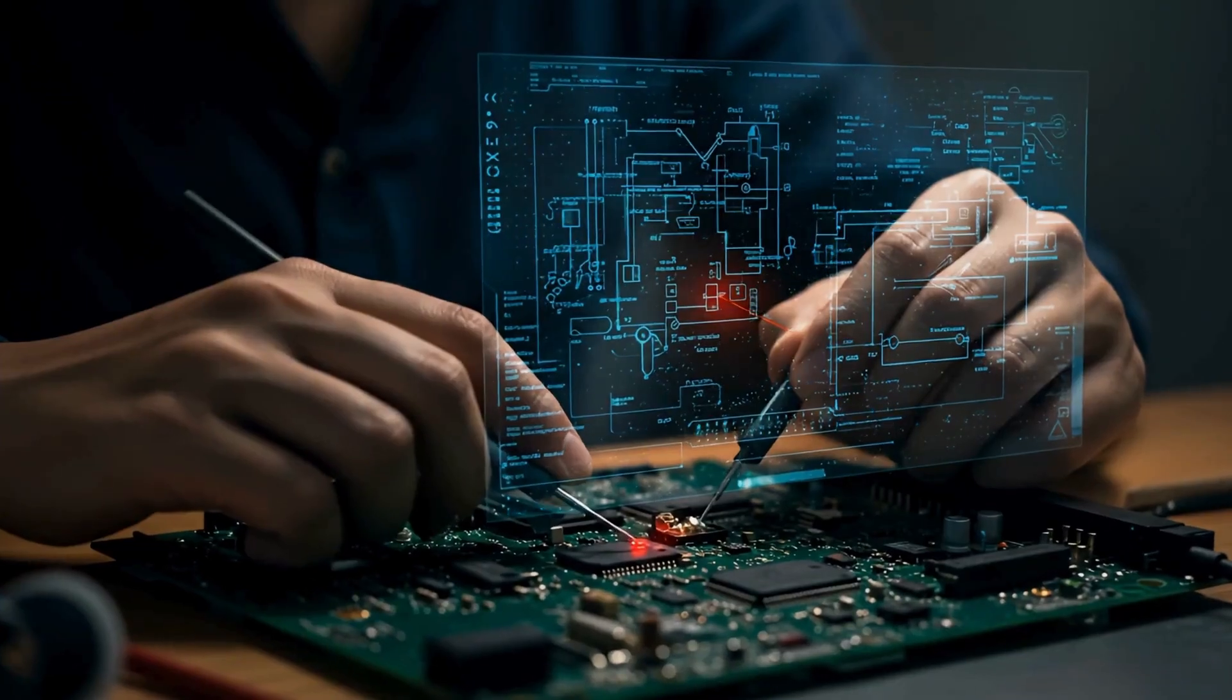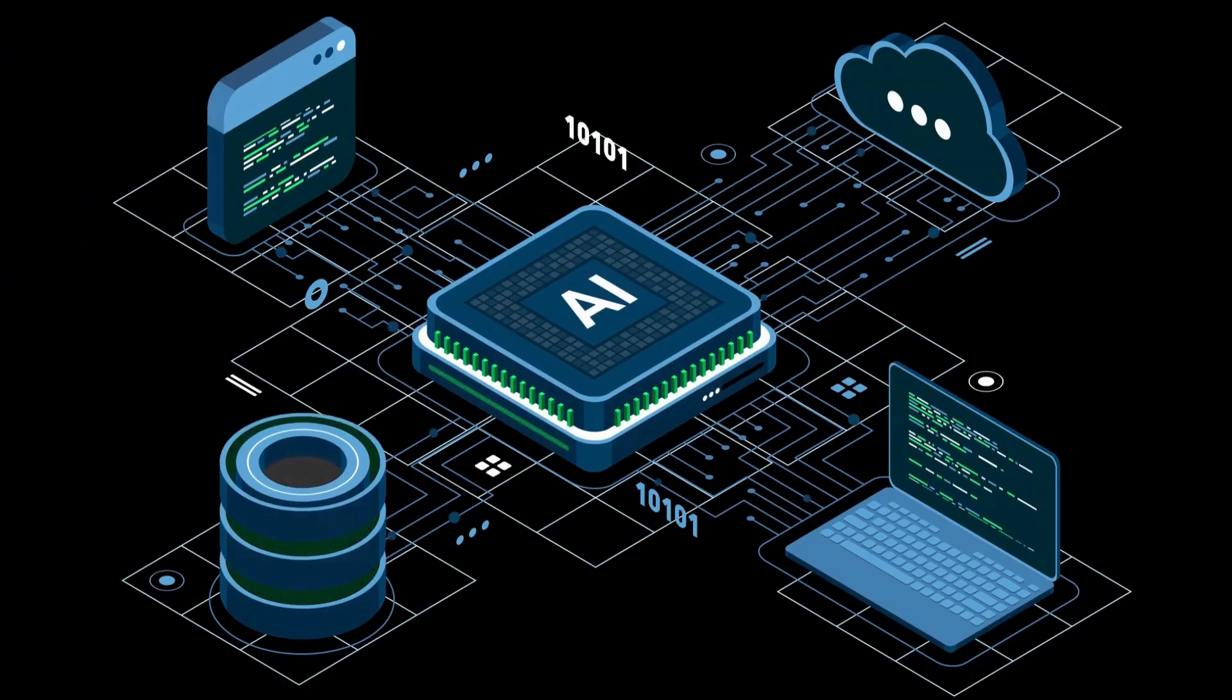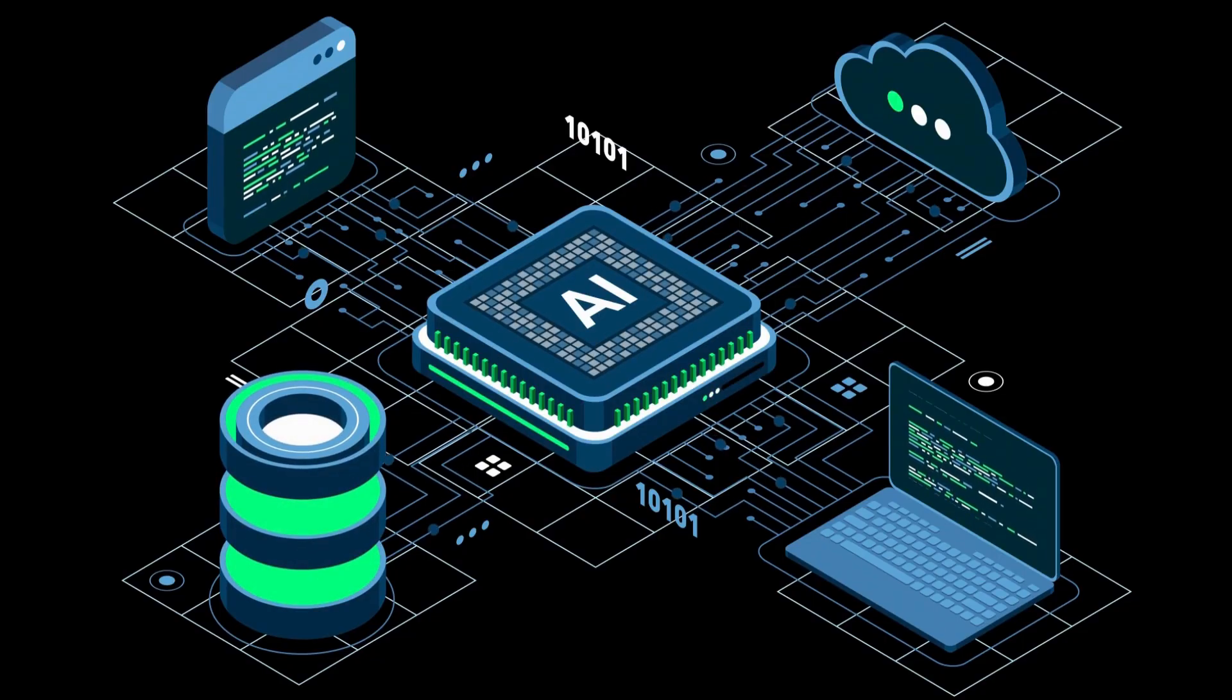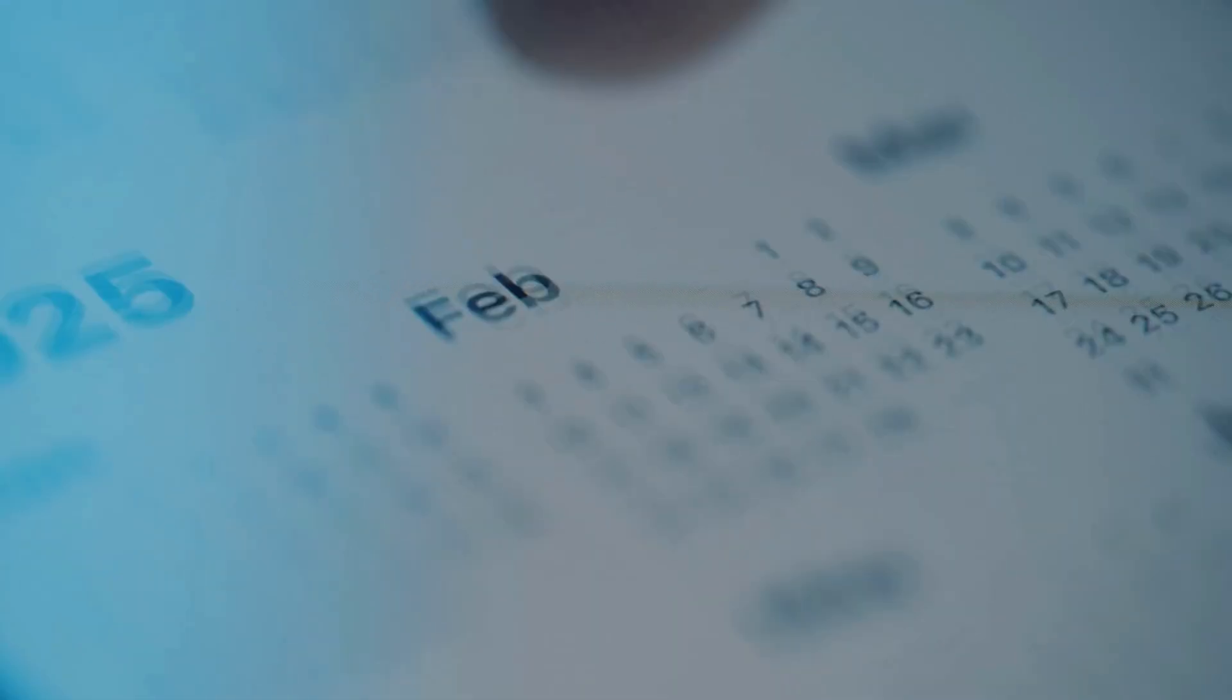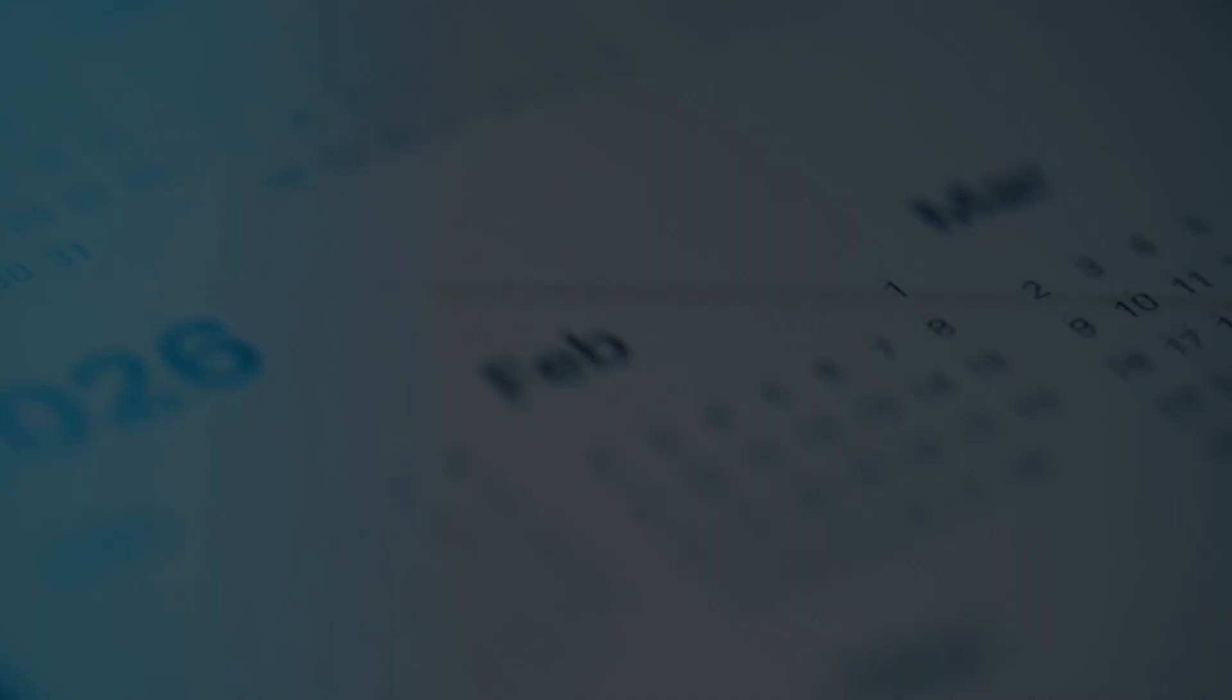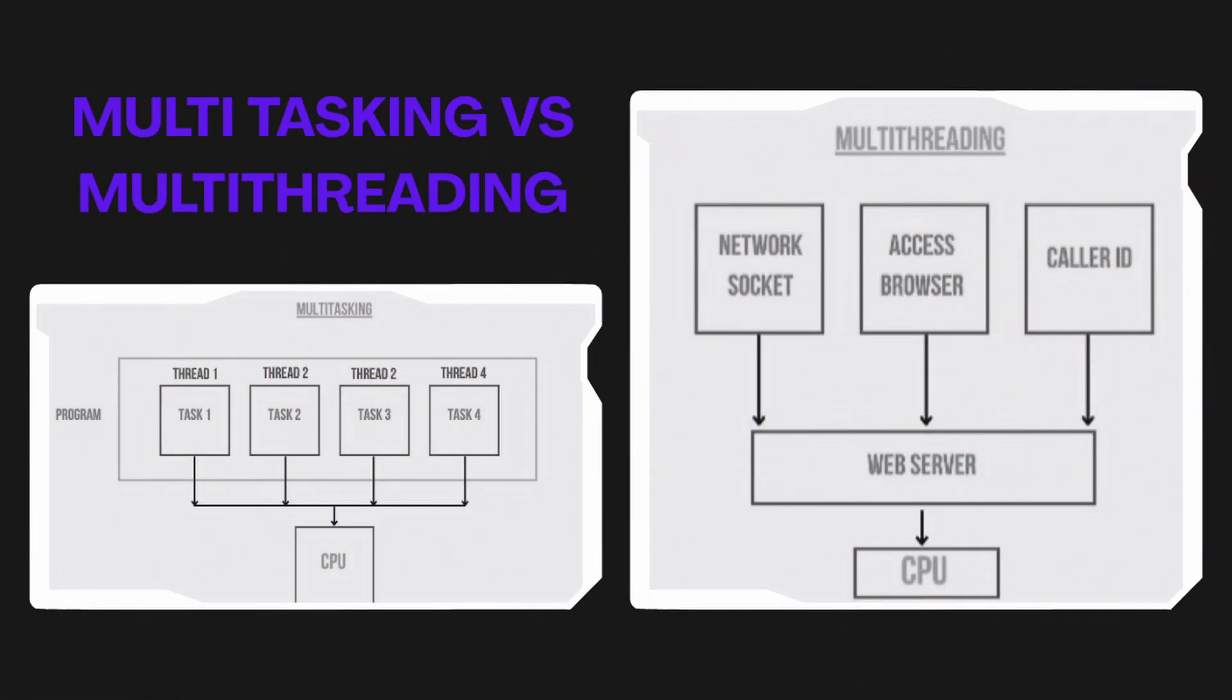First, it controls and monitors system activities. Second, it allocates resources like CPU time and memory to the programs that need them. And third, it schedules operations to make sure everything runs efficiently. This is how your computer achieves the magic of multitasking. Multiprogramming lets you run multiple applications at once. Multithreading lets a single application do multiple things at once, like typing in a document while it's saving in the background. And multiprocessing uses multiple CPU cores to run different tasks in true parallel.